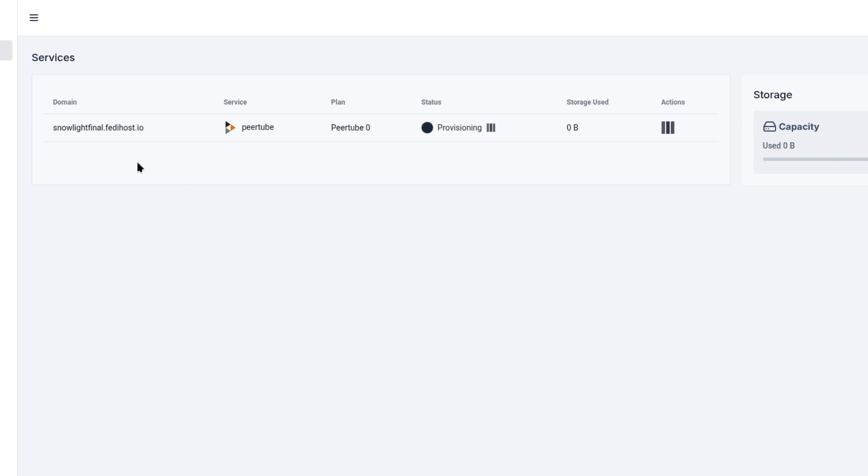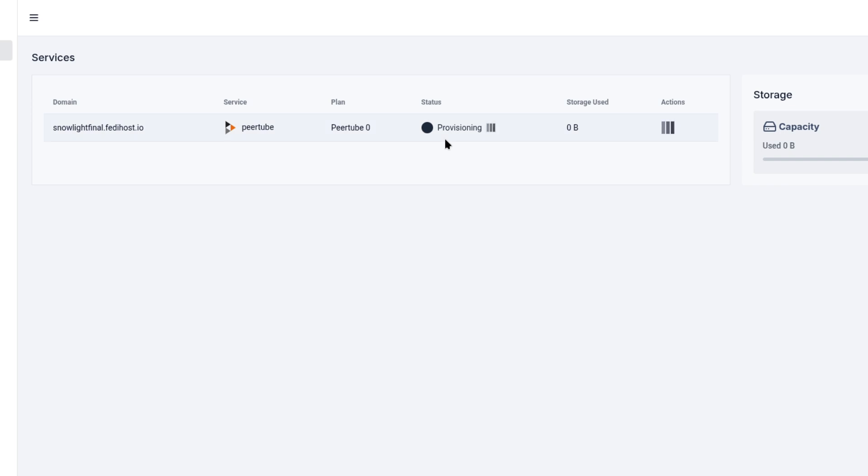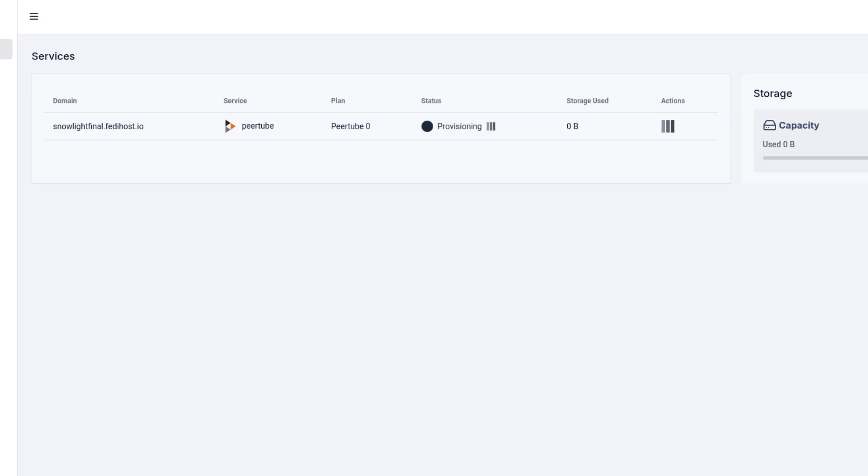And you can see my server domain here, snowlightfinal.fedihost.io. Note the domain ending is fedihost.io, not fedihost.co. And now you can see our instance is running.